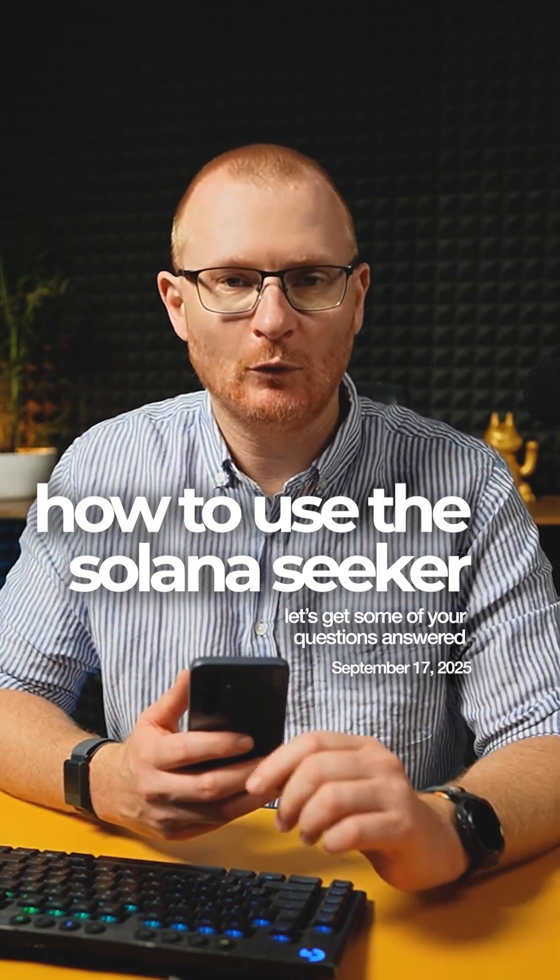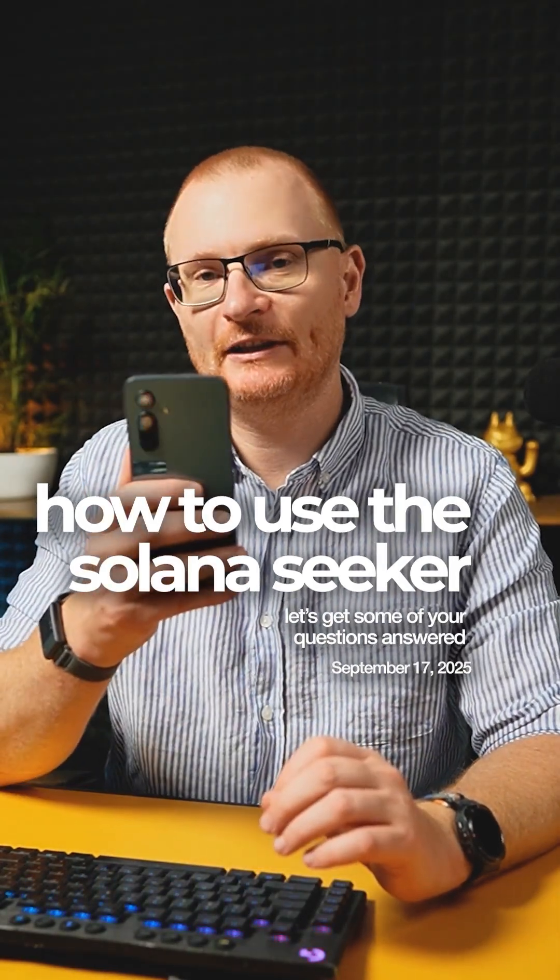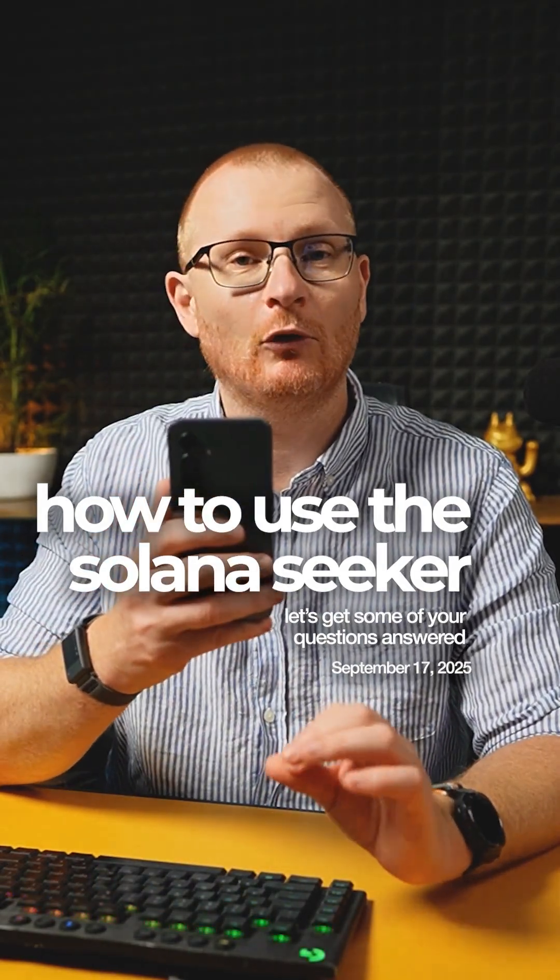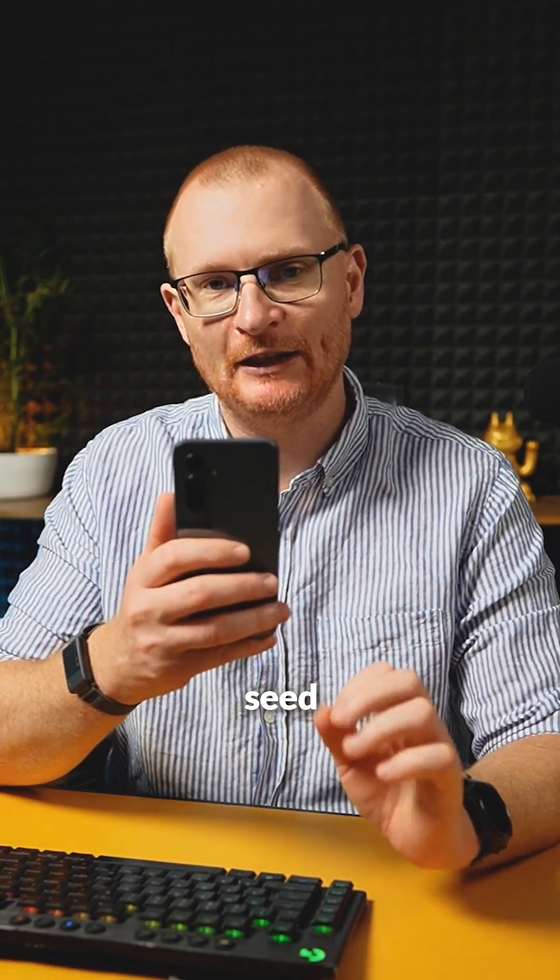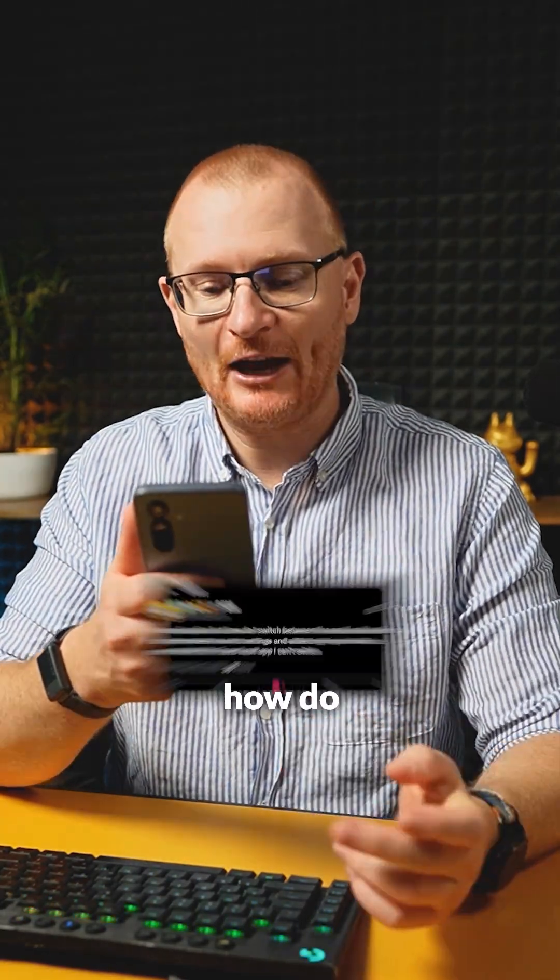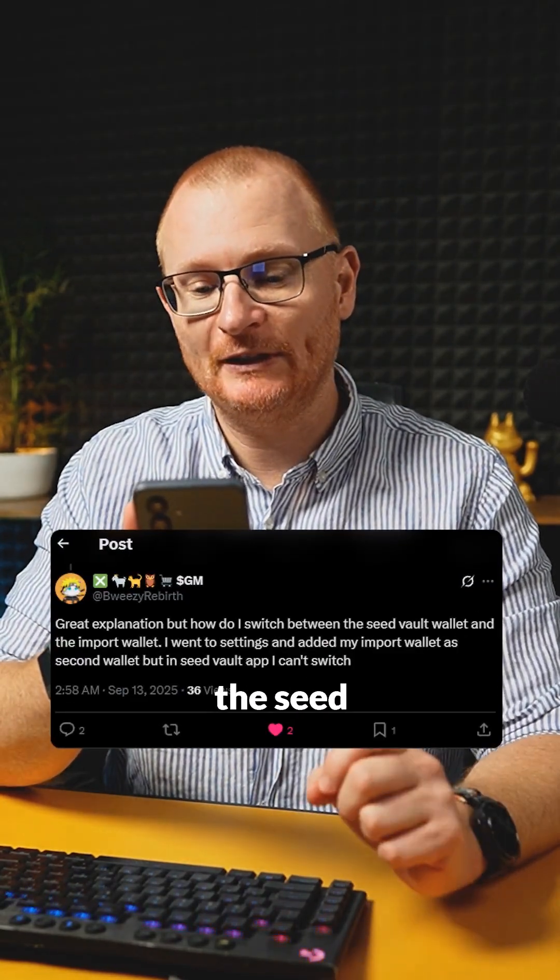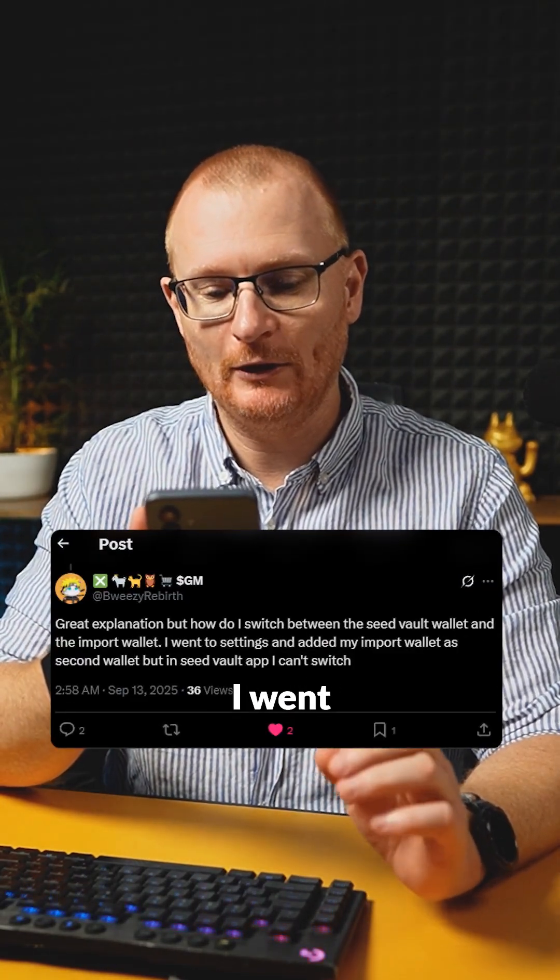In crypto, it's normal to have more than one seed phrase and with your Solana Seeker, you can import multiple seed phrases into the seed vault. I'm going to show you how and go over this question: How do I switch between the seed vault wallet and the import wallet?